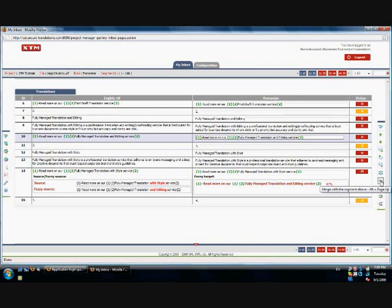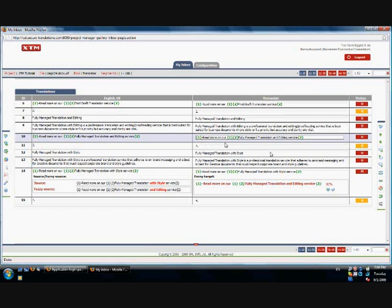The merge with segment above option allows you to merge two segments if needed. However, not all segments can be merged. These segments are separated by either a thick line or a thin line. Only the segments that are separated by a thin line can be merged.